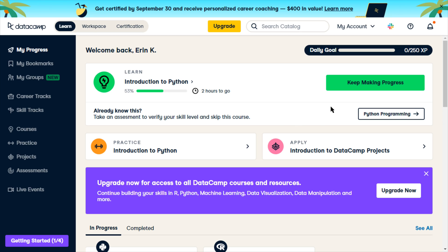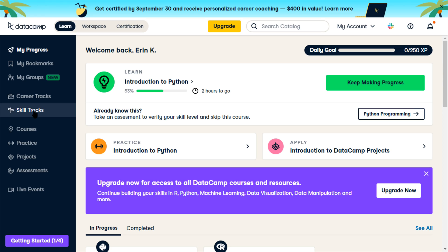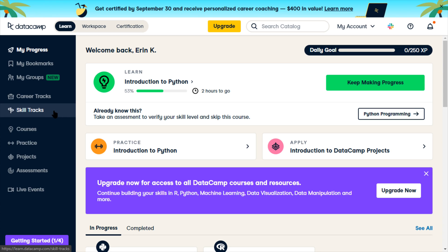After I finish Python on Datacamp, I want to continue with Datacamp — but I guess these skill tracks? Well, we'll see what's available.